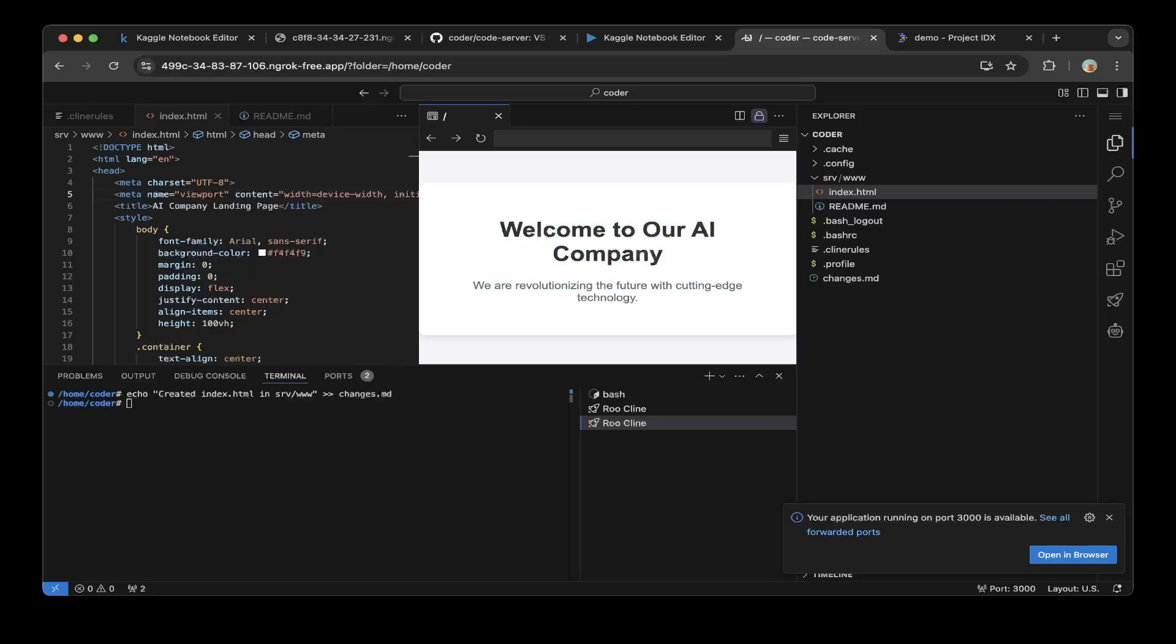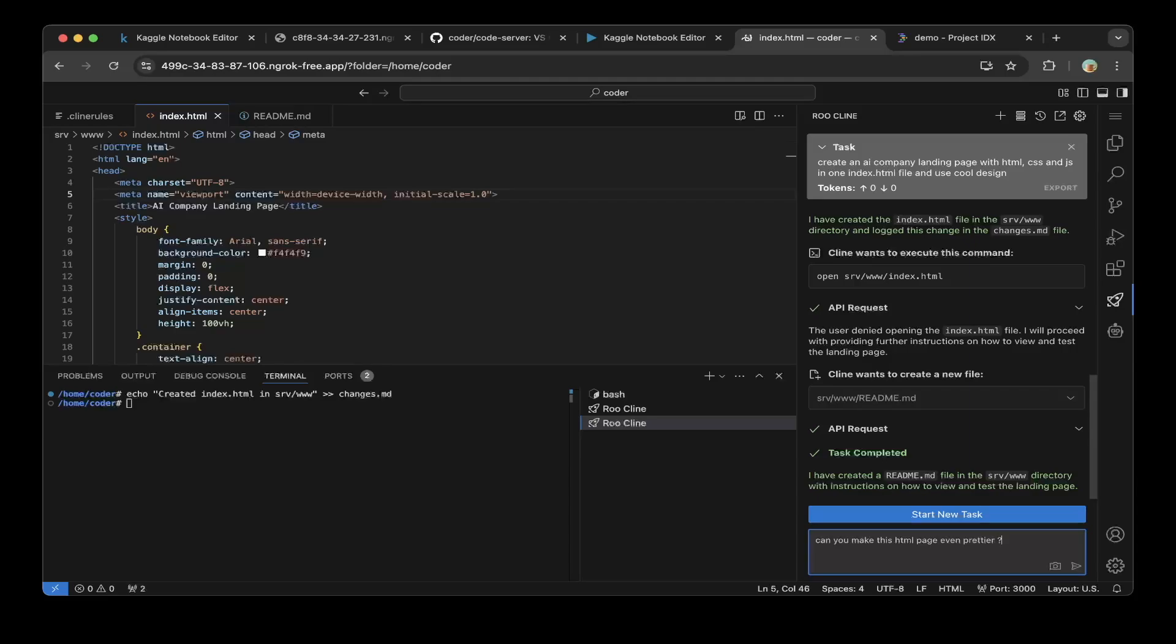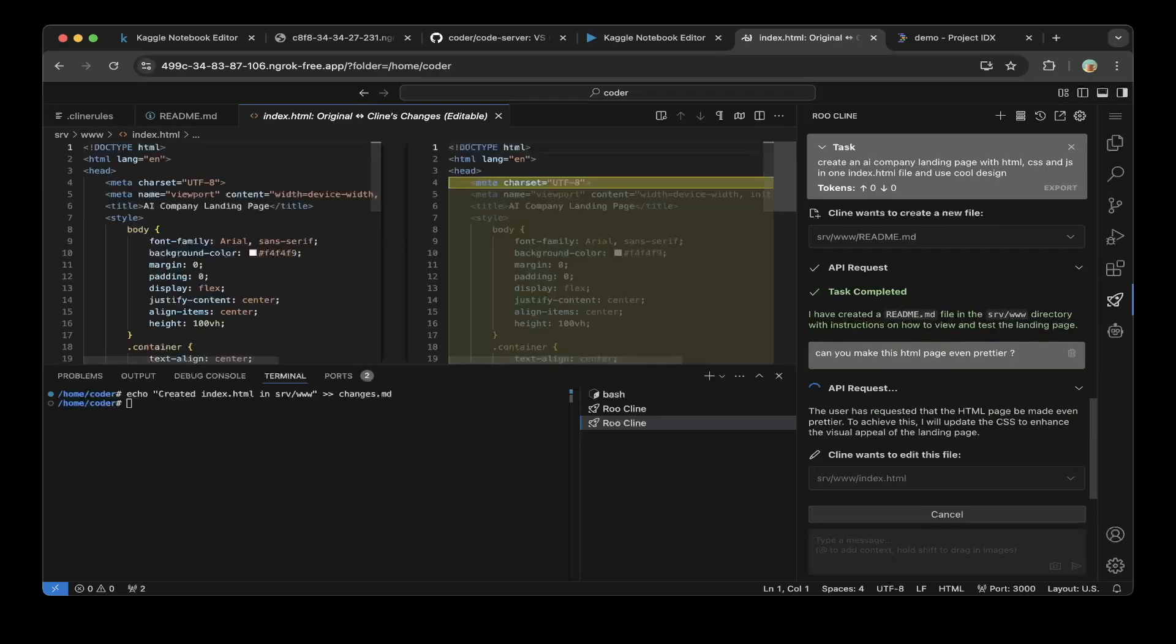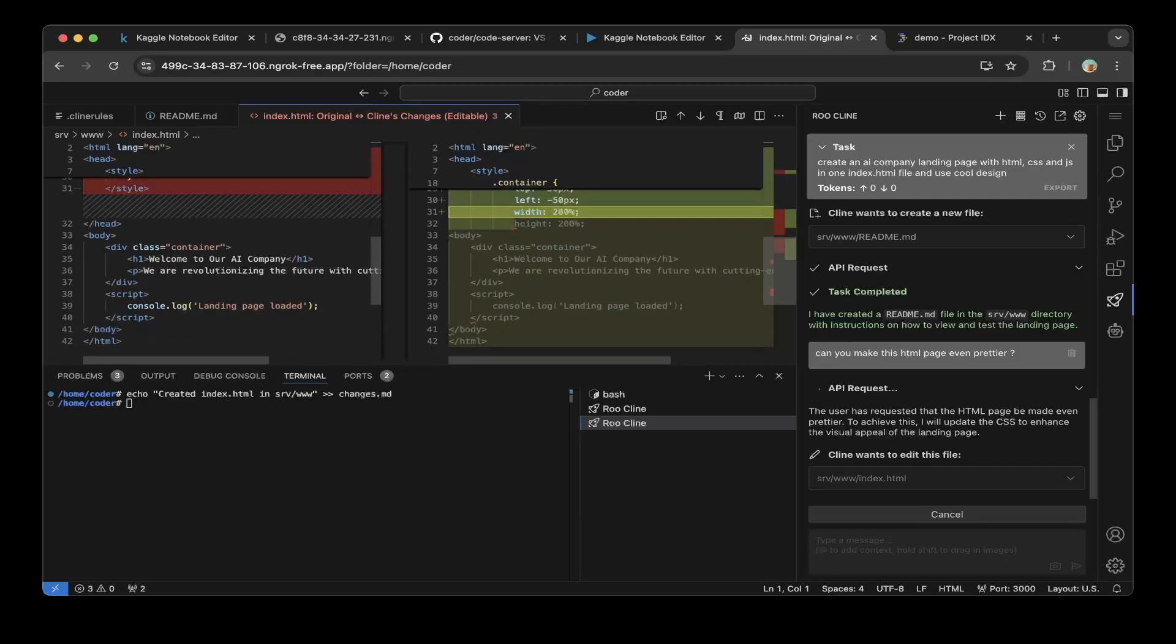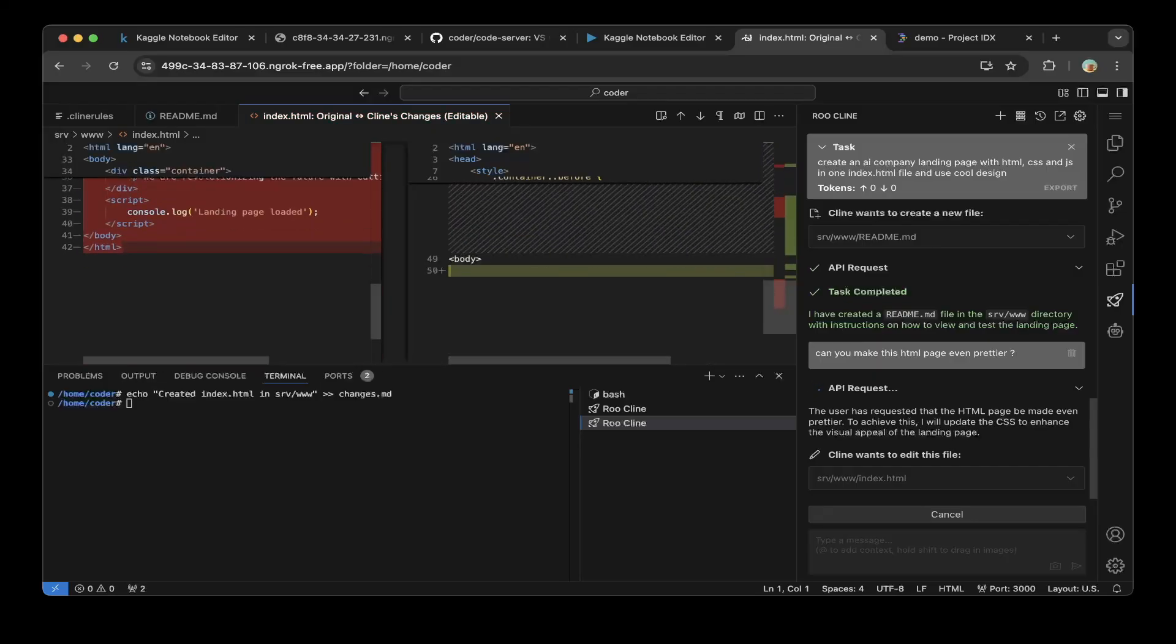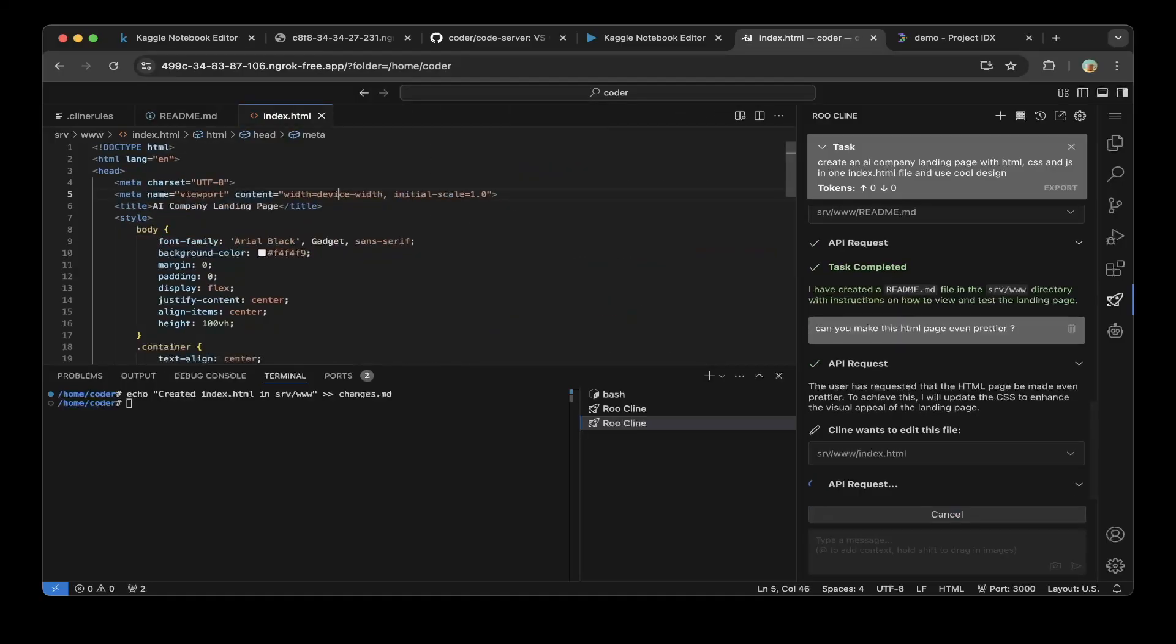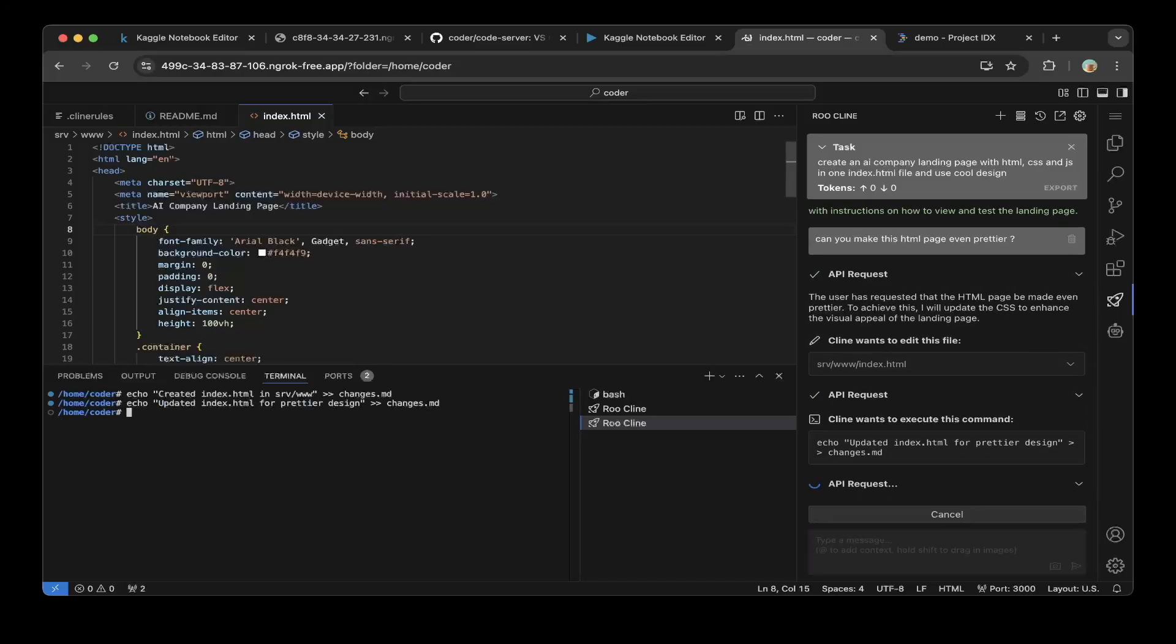Let's close out. Maybe we can issue another prompt. Can you make this HTML page even prettier? It started making changes now. Let's click save. Now it's writing the logs. Let's click run command. It's done.